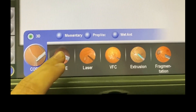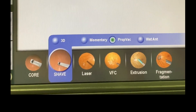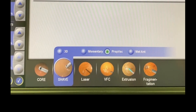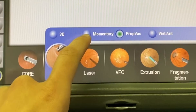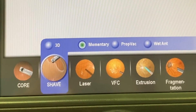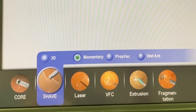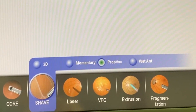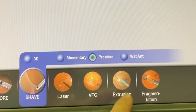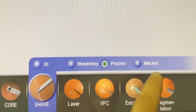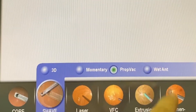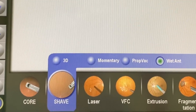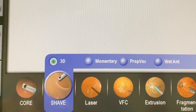Moving on to the next item in the lower section of our menu bar, we have the shave mode. This mode consists of the same sub-modes that were previously discussed for the core vitrectomy mode. Like any other settings, the shave mode can be customized based on the surgeon's preferences.